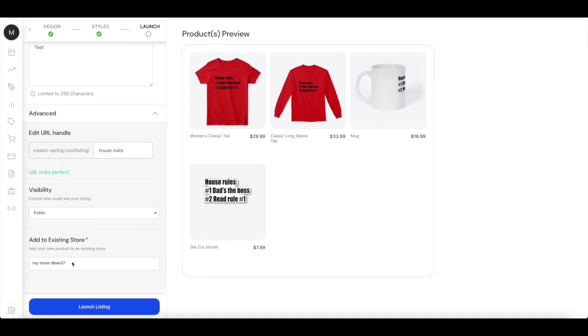And then you can add to your existing store. It should always be in your store and not somebody else's. And when you have chosen that, you need to launch listing.